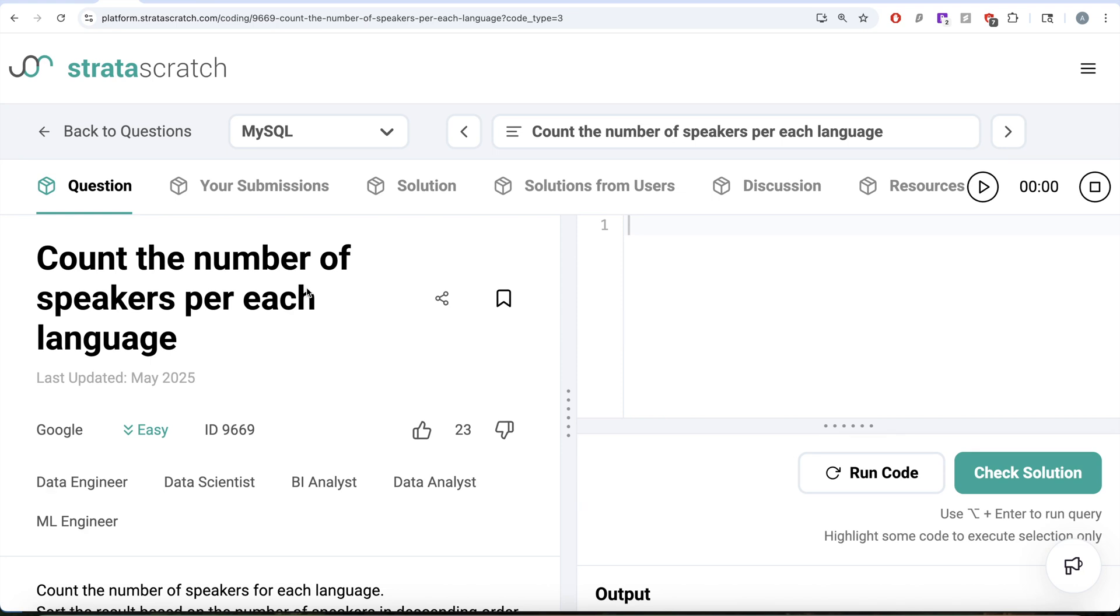In this video, we are going to solve this question on Strataskratch regarding count the number of speakers per each language. This question has been asked in Google interviews just last month, that is May of 2025.